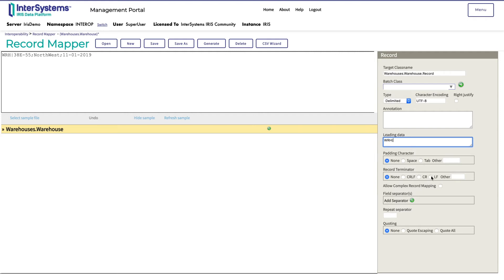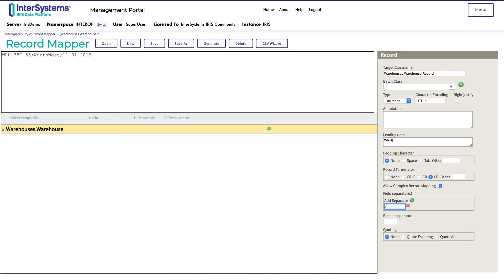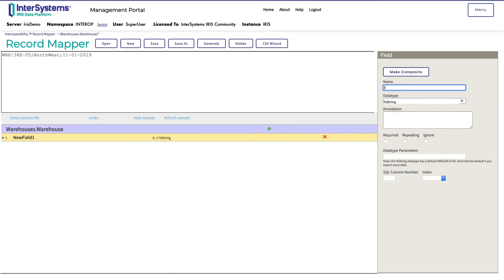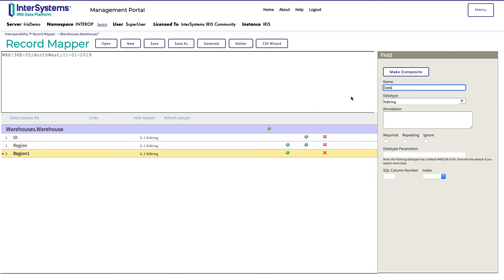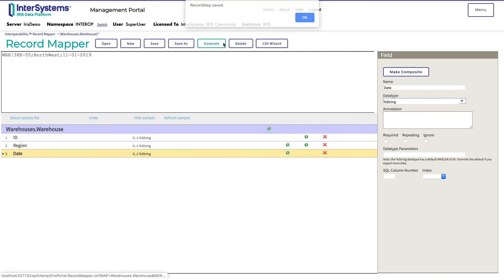Next, Monica chooses the record terminator, which in this case is LF, and then checks allow complex record mapping. She will add a semicolon as a separator, and then add any necessary fields. Monica includes ID, region, and date. Then she clicks generate to create the classes.